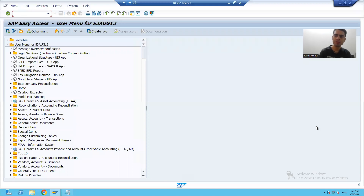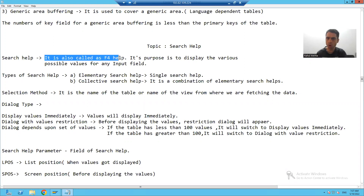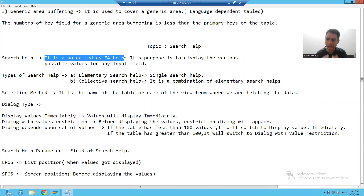Hello everyone. We'll start with our new topic. Our new topic is search help. In previous videos, every field had an F4 help, which is also called as search help.